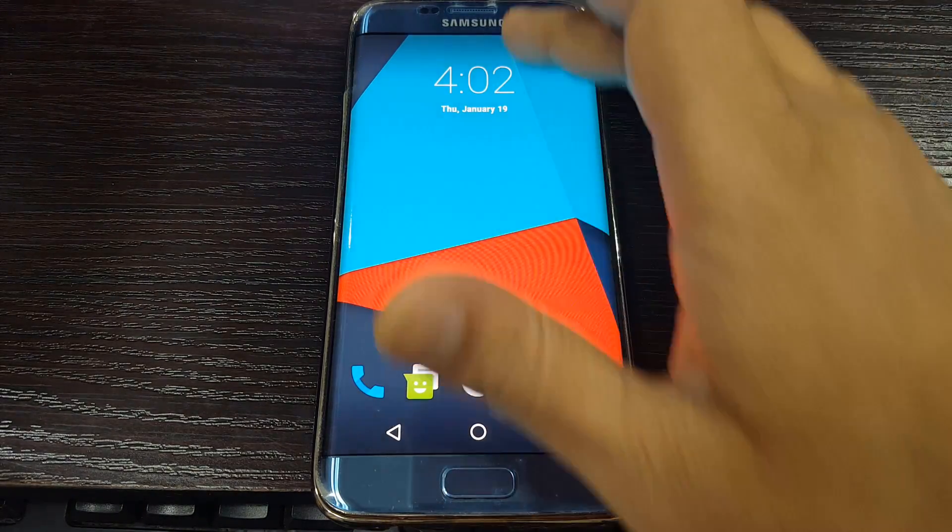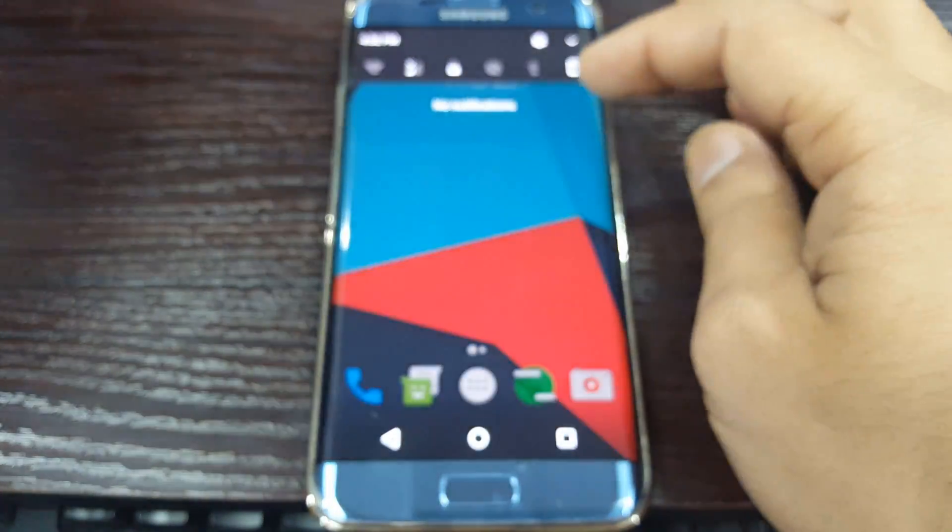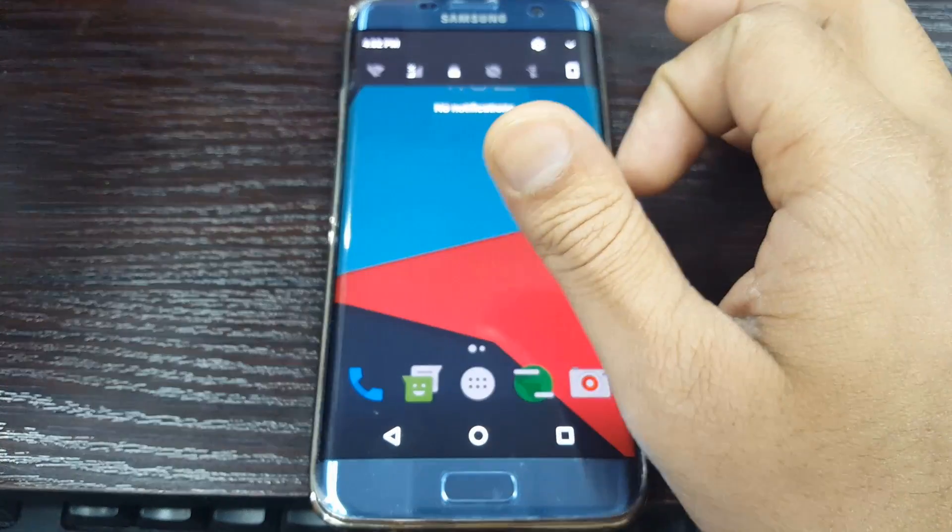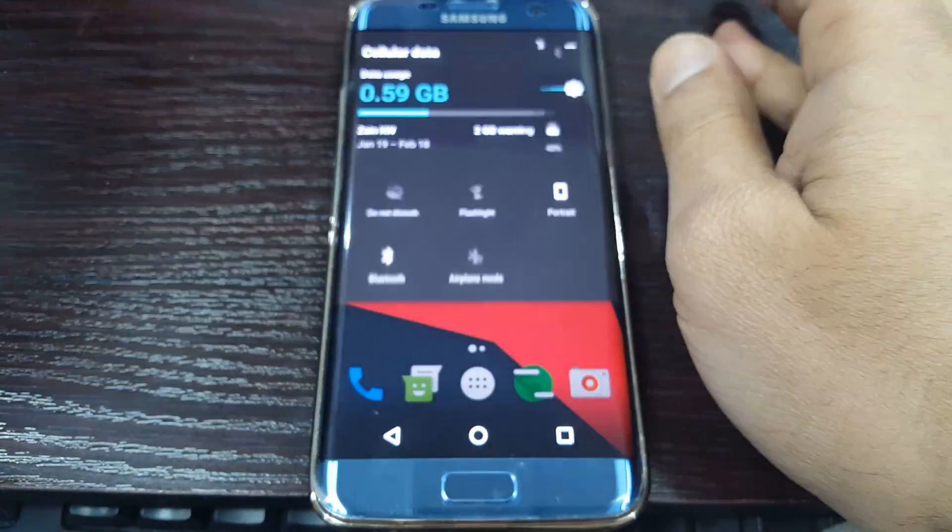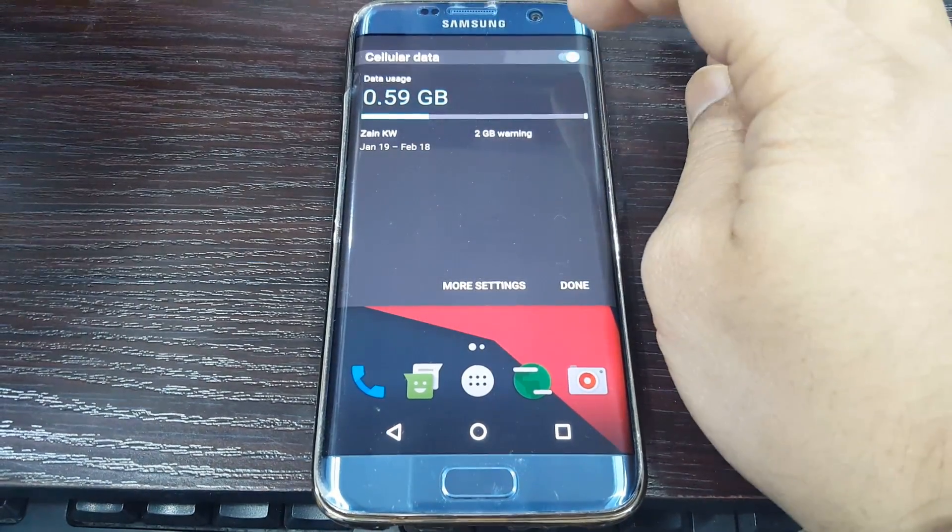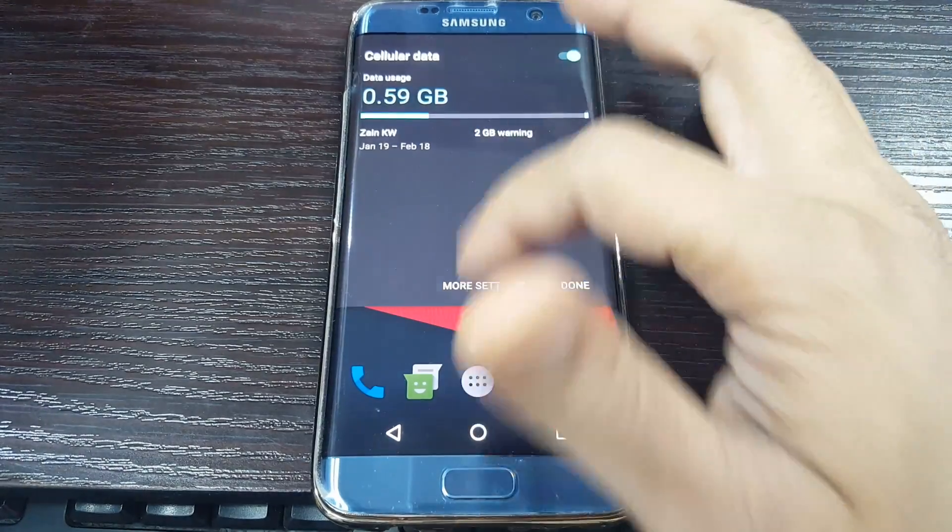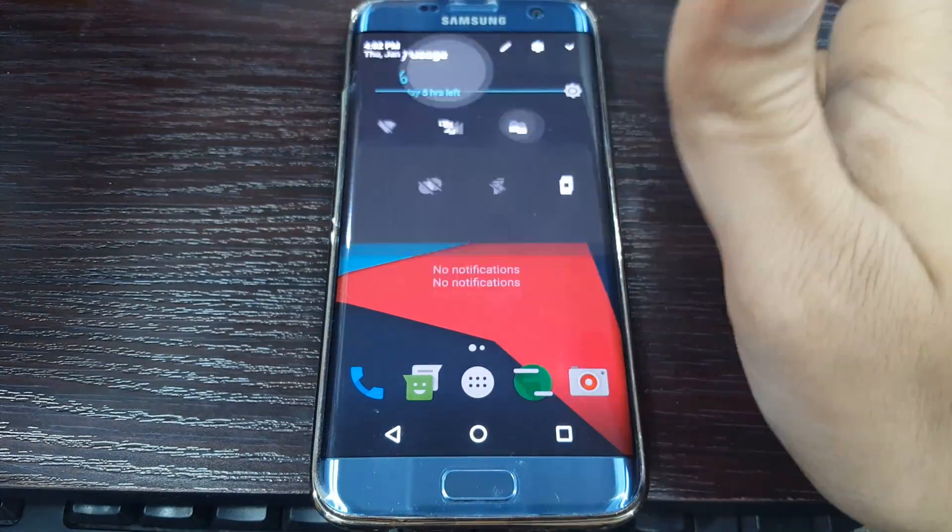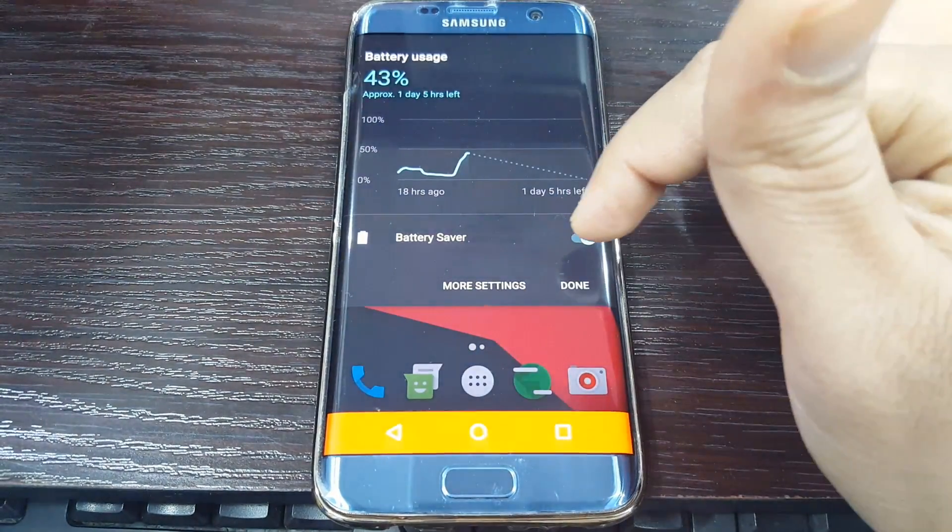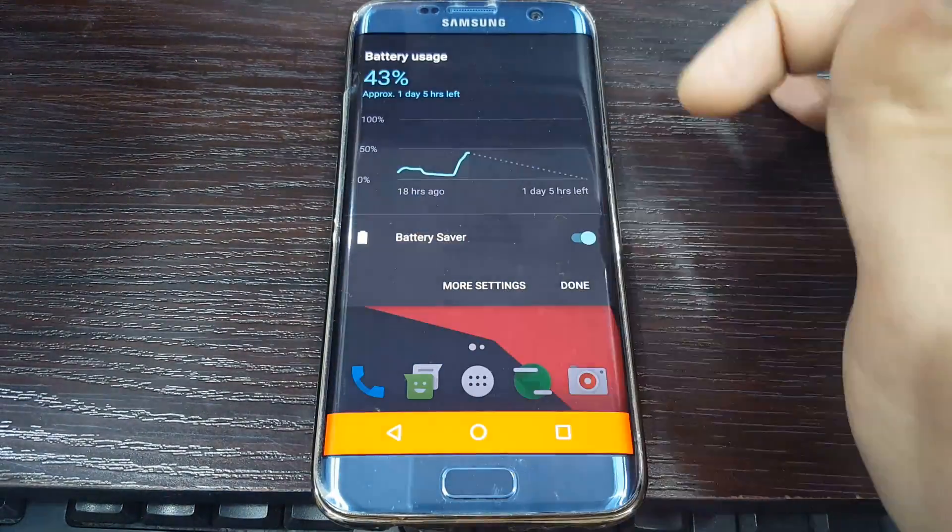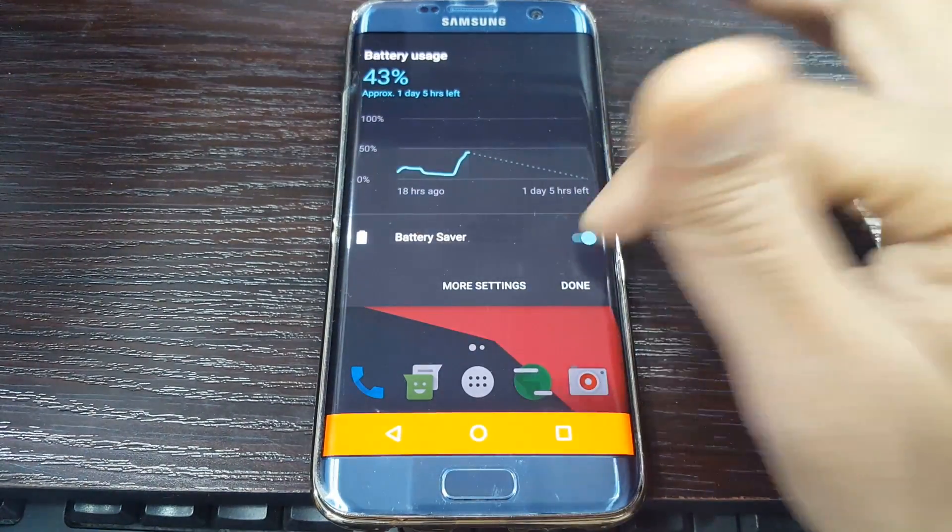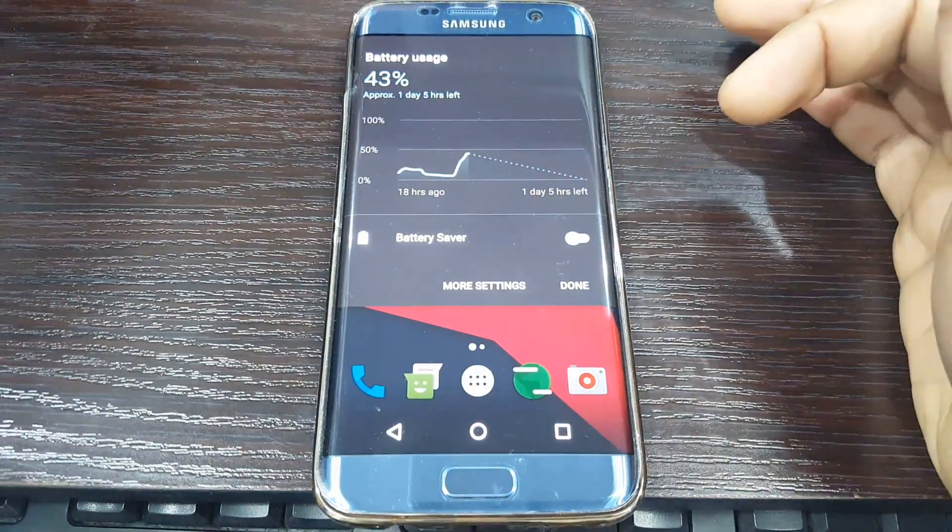There is a good notification panel and you can enable it here. There is good battery saving also. I tried it and it's very good.